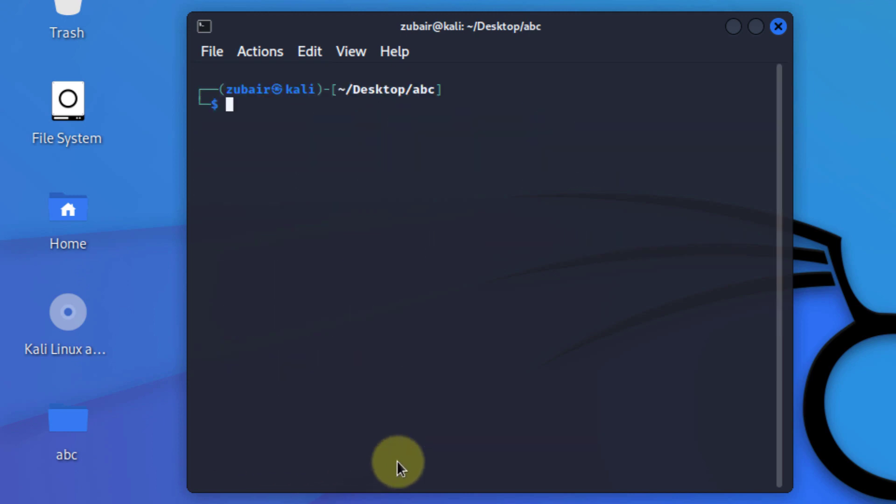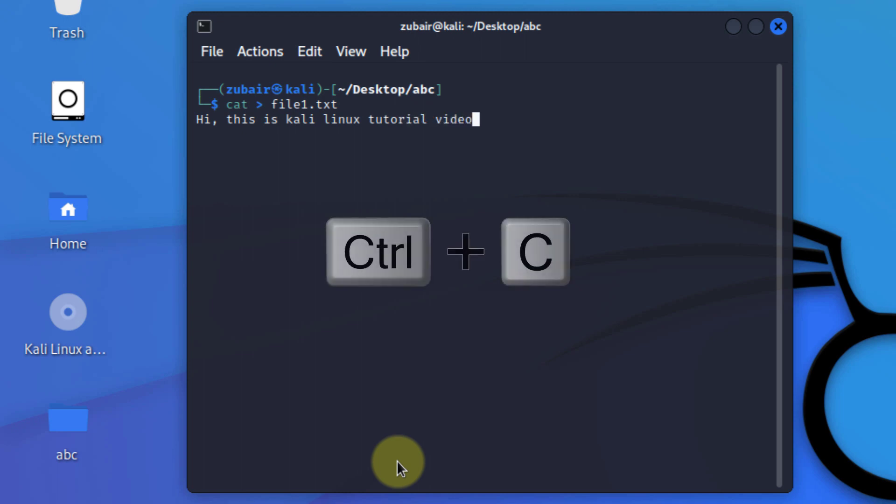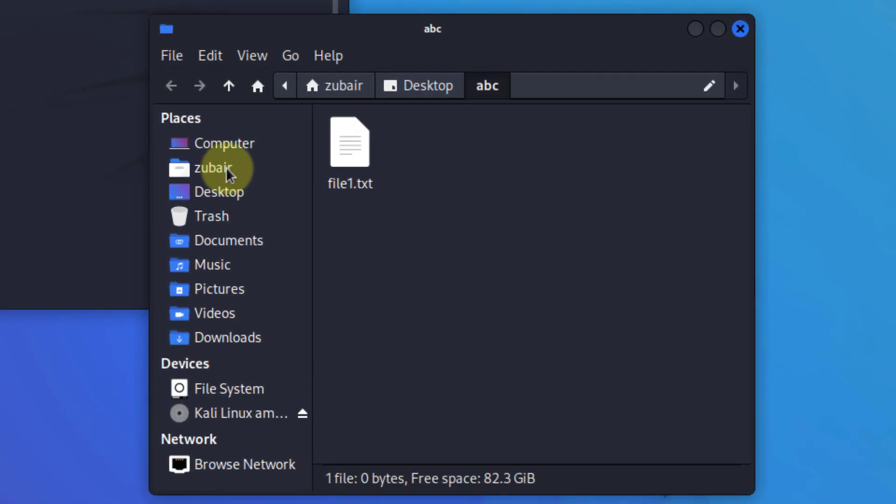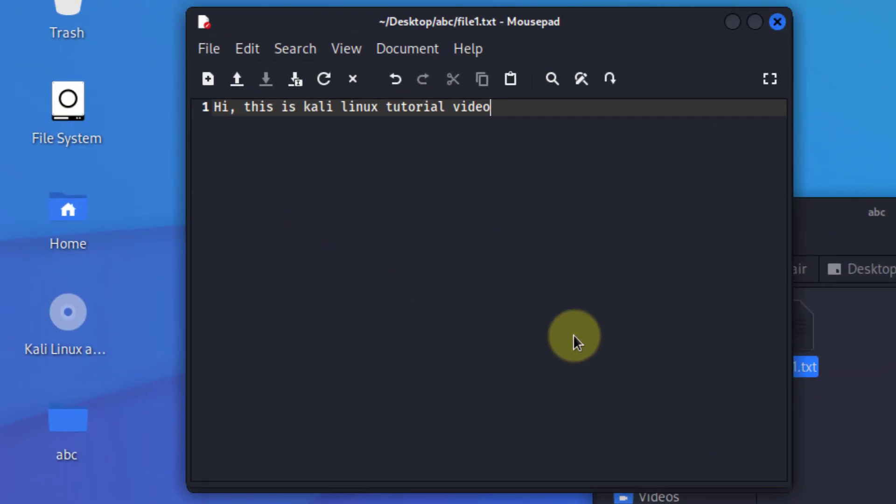Now I'll show you how you can create a file and there are several ways that you can use. First of all, the first one is cat. Just write here cat, space, use this sign, and then write the name that you want to give to your file. I'll name it as file1.txt, hit enter. Here we are in our editor mode. Anything that you will write here will be added into file1.txt. I will just write here hi, this is Kali Linux tutorial video. And to get out of this, just press ctrl C. And now let's open our abc directory and let's open our file1.txt. So here you can see we have the same content that we had added from our terminal. Now I'll just close this one and let's move ahead.